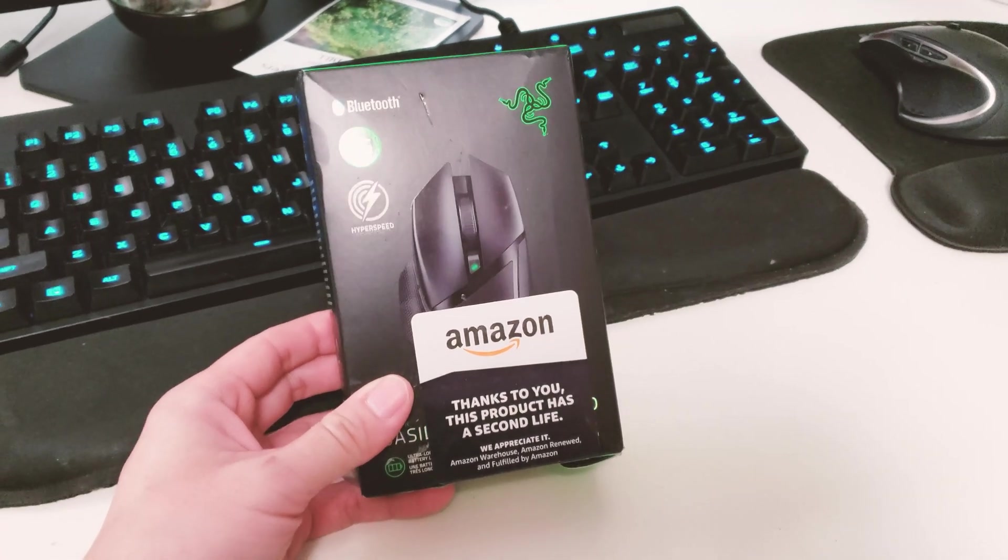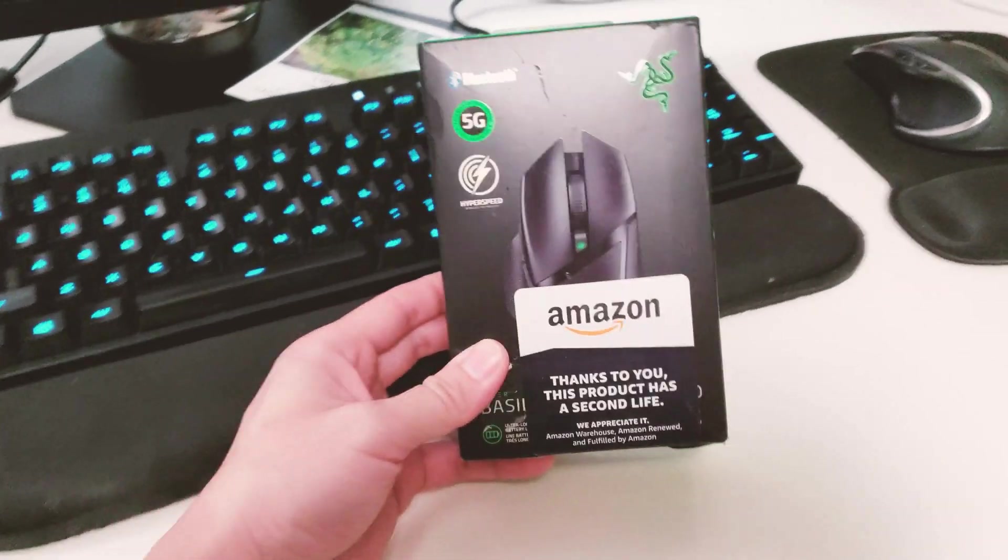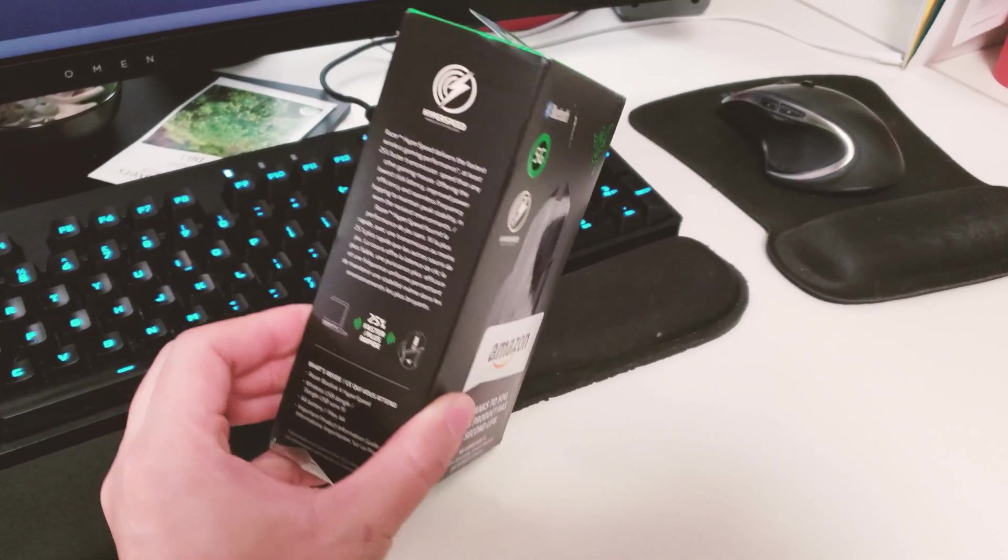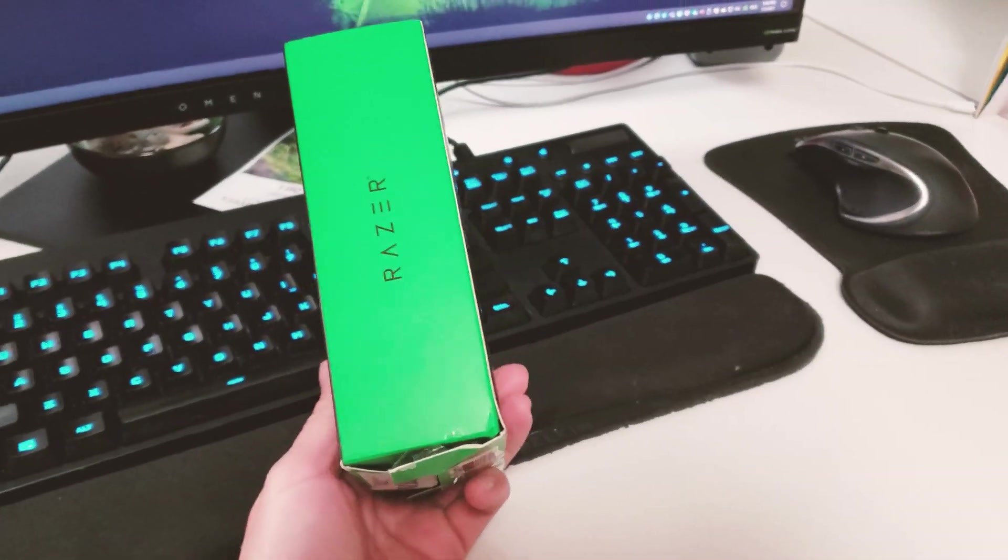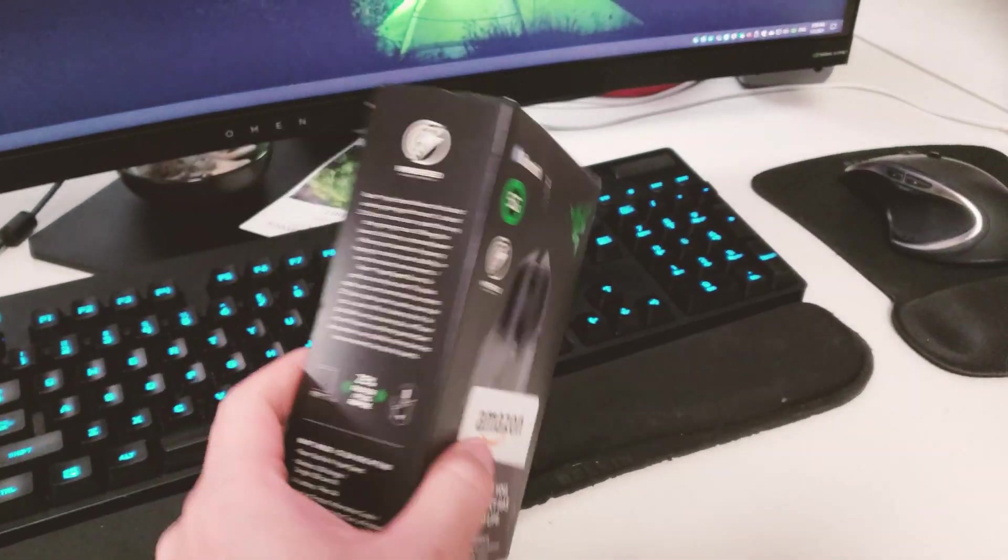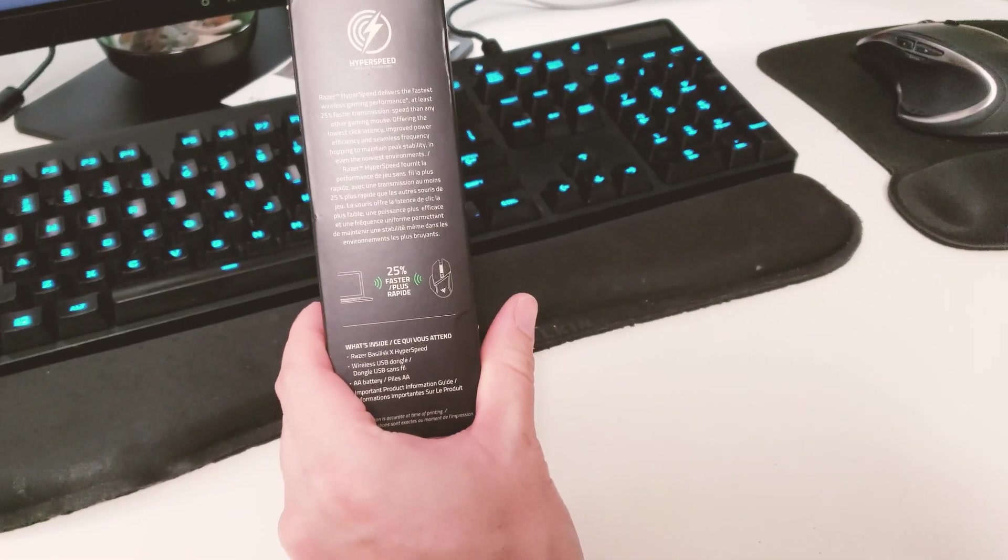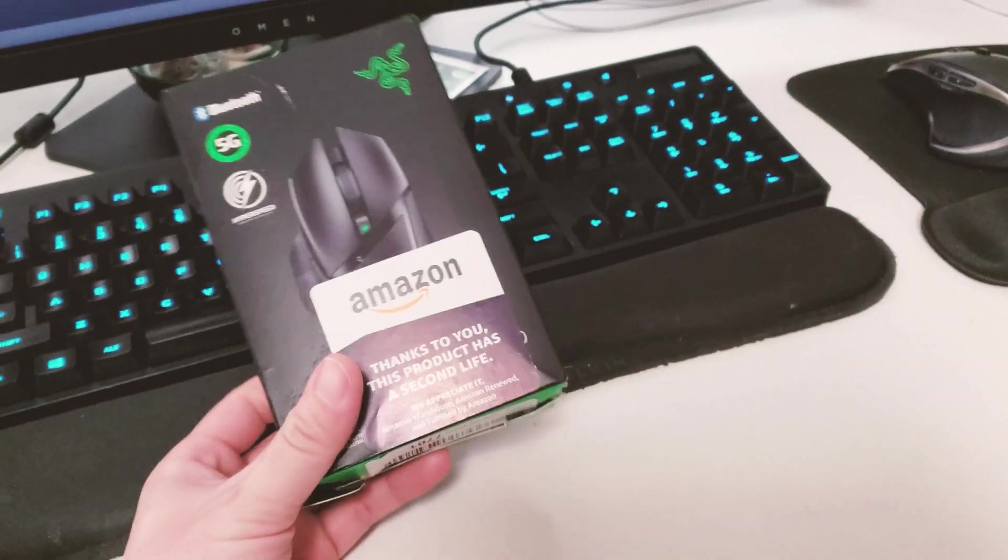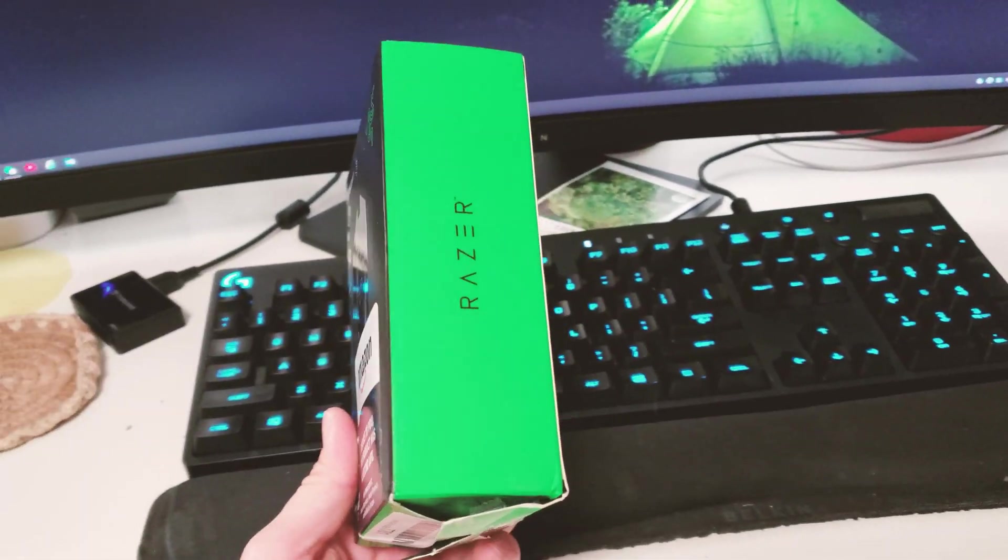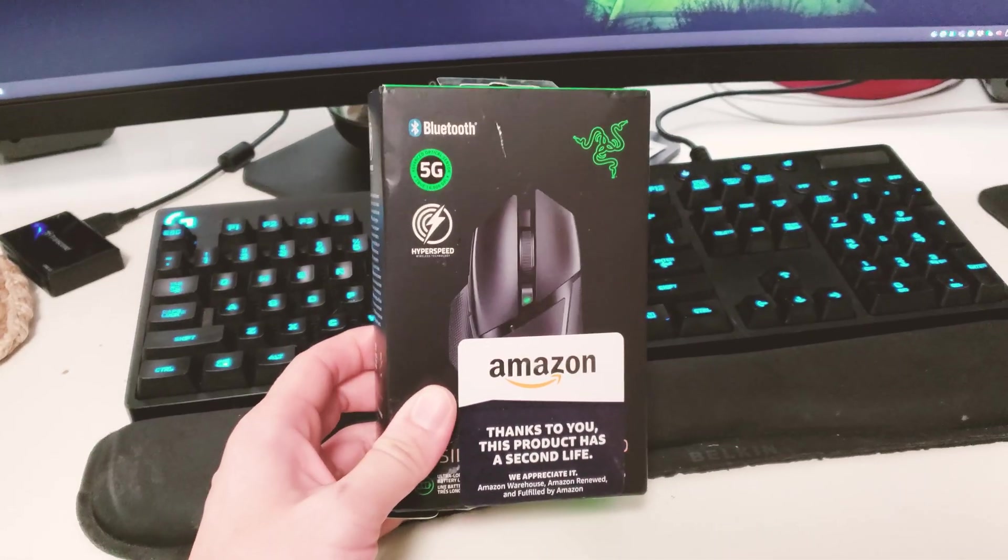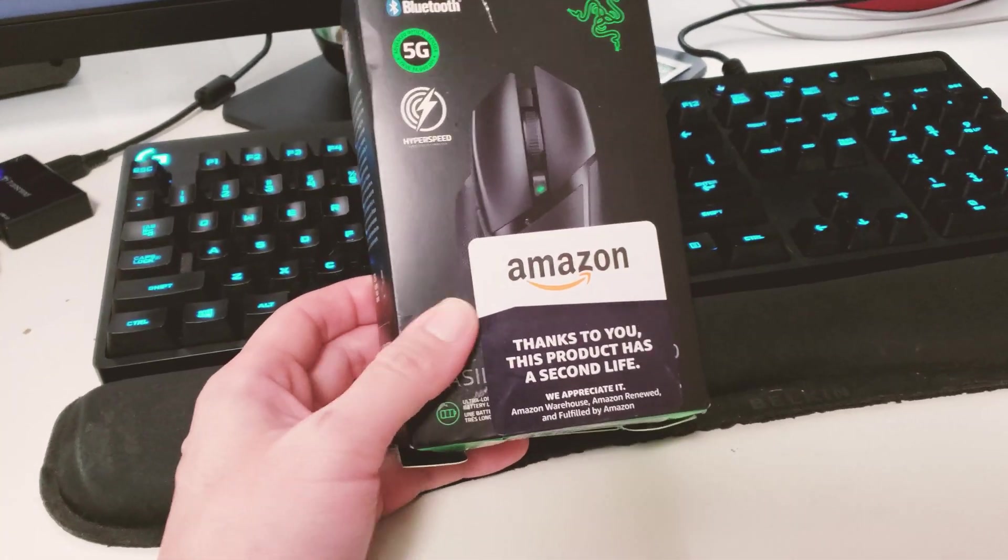What's up guys, this is an unboxing of an Amazon Warehouse product, the Razer Basilisk wireless gaming mouse. I bought this last week and it's been shipped to me fairly quick.